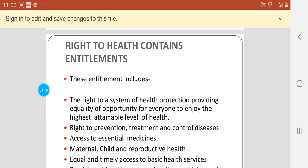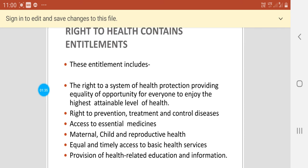Right to Health also contains entitlements. These entitlements include the right to a system of health protection providing equality of opportunity for everyone to enjoy the highest attainable level of health, the right to prevention, treatment and control of diseases, access to essential medicines, maternal, child and reproductive health, equal and timely access to basic health services, and provision of health-related education and information.